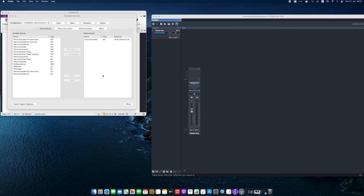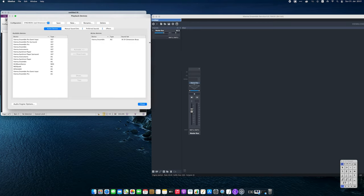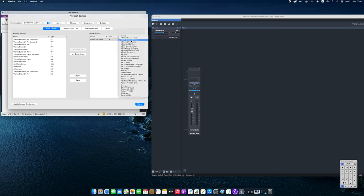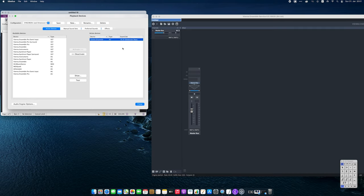After activating the device, let's choose the correct sound set for the library we want to trigger. In this case, we will need the VESY Dimension Brass sound set. If you are unsure, you can always look up the required sound set on our Sibelius integration tutorial page.